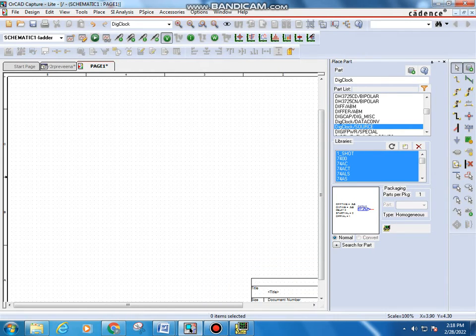Hello students, today we are going to discuss about an astable multivibrator using op-amp simulation.